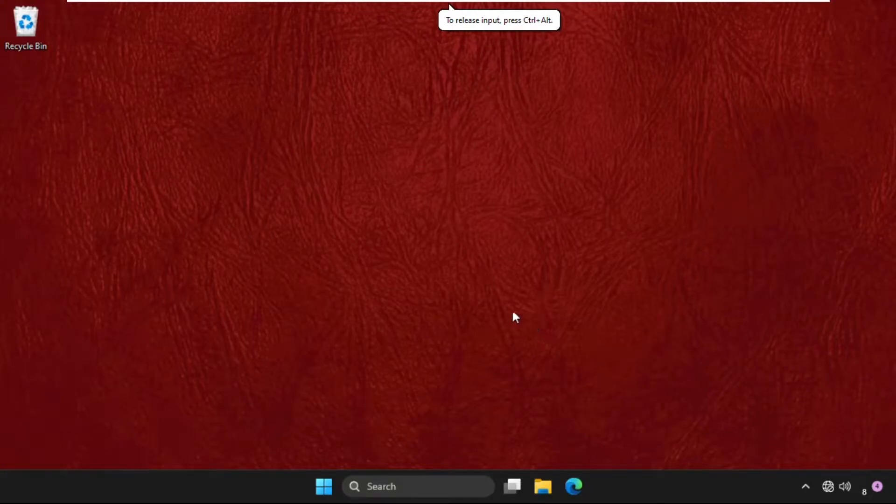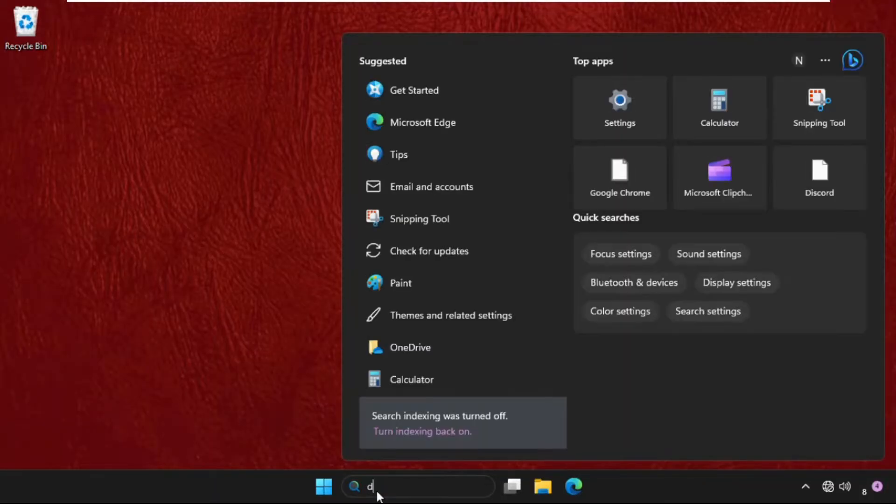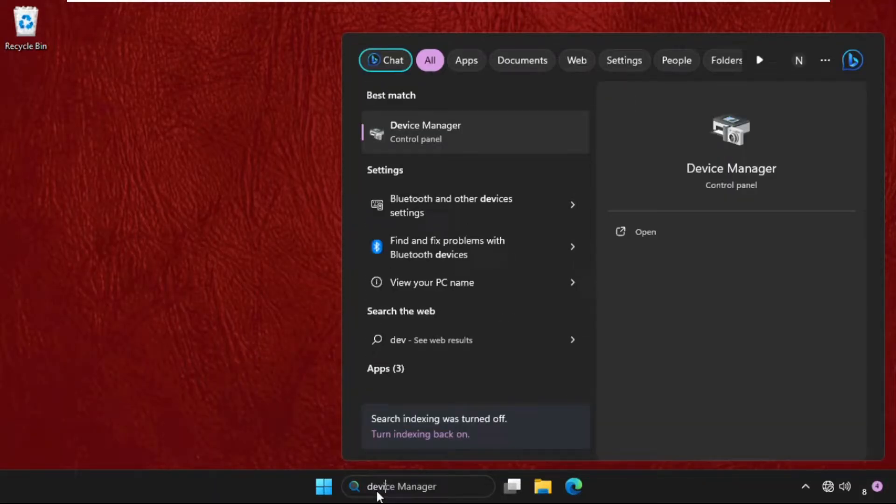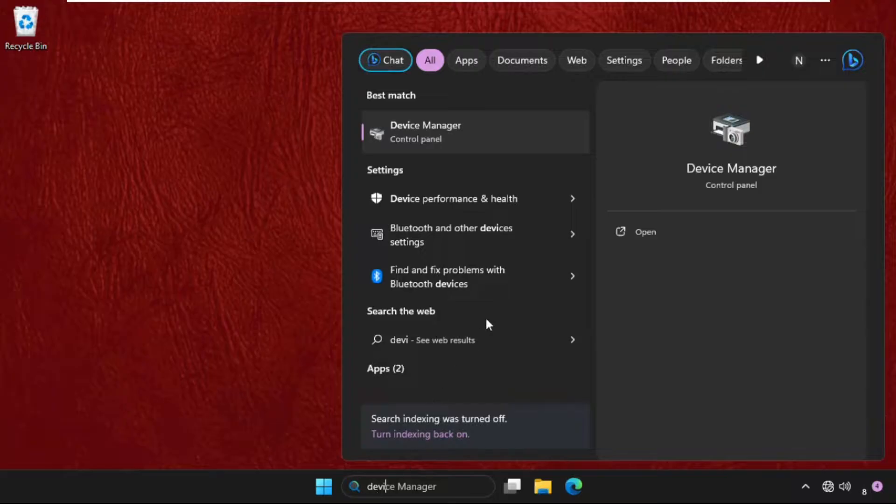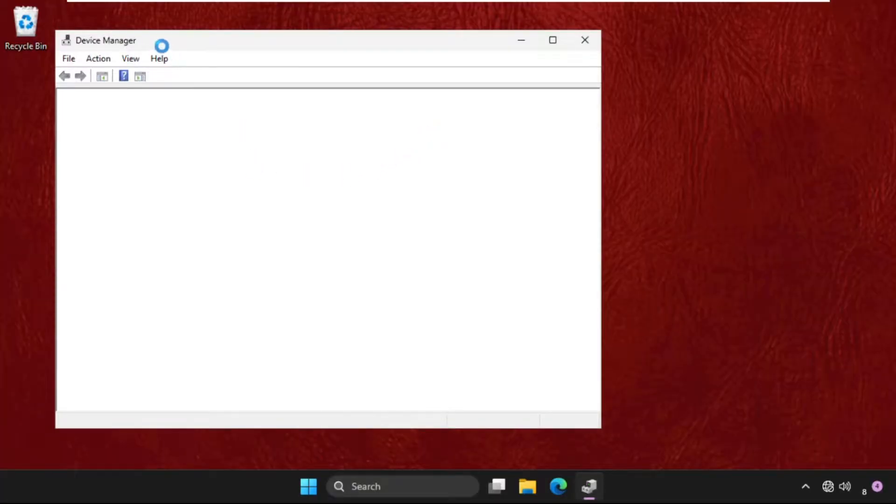Hey guys, I will show you how to fix this problem on Windows system. In the first step, we need to go to the search bar and type device manager, then click here to open it. Once we are here...